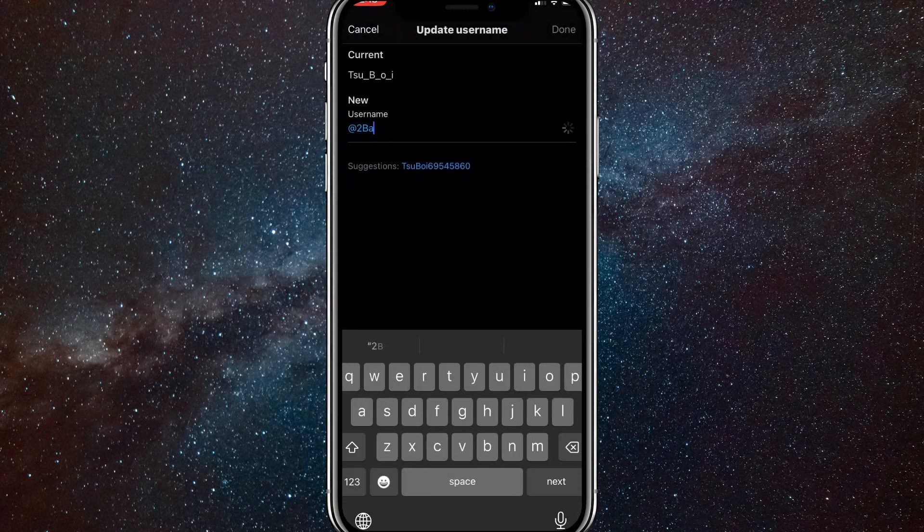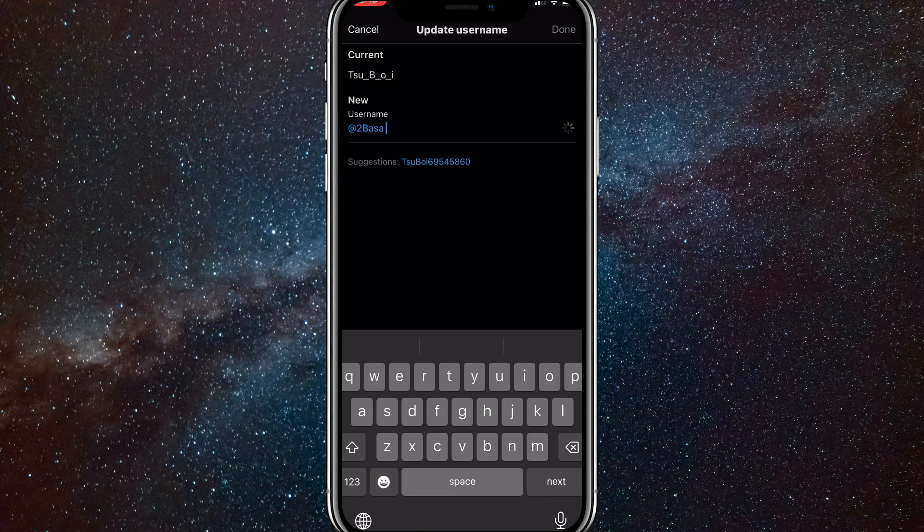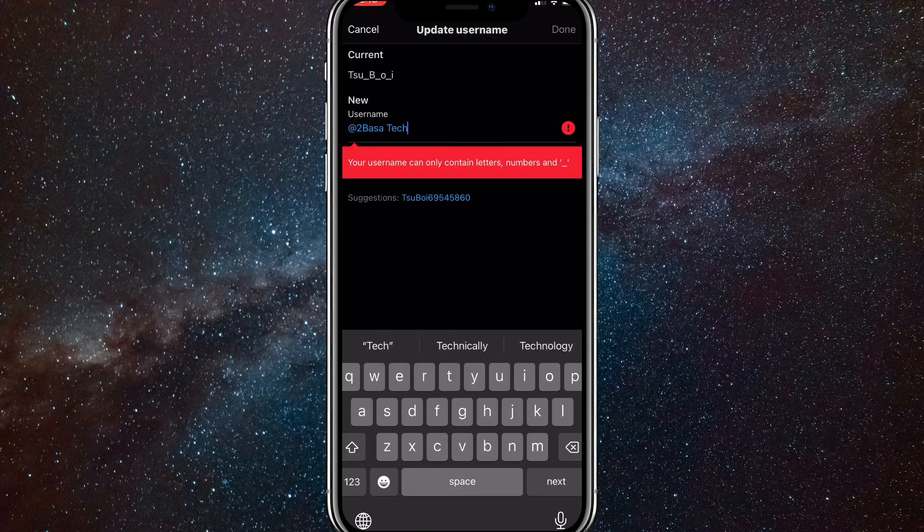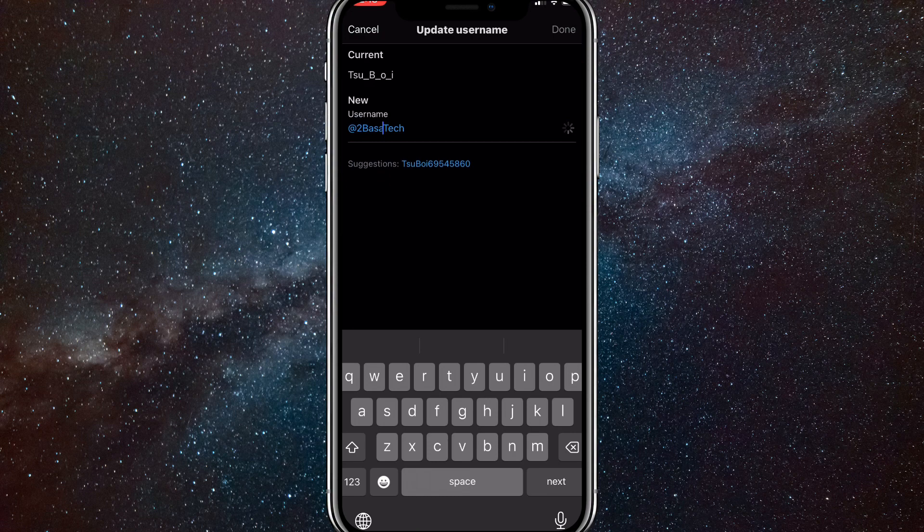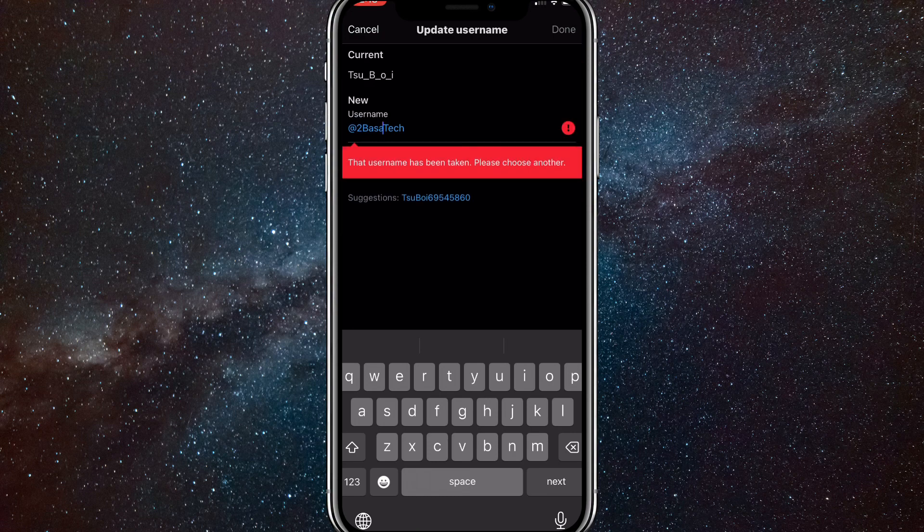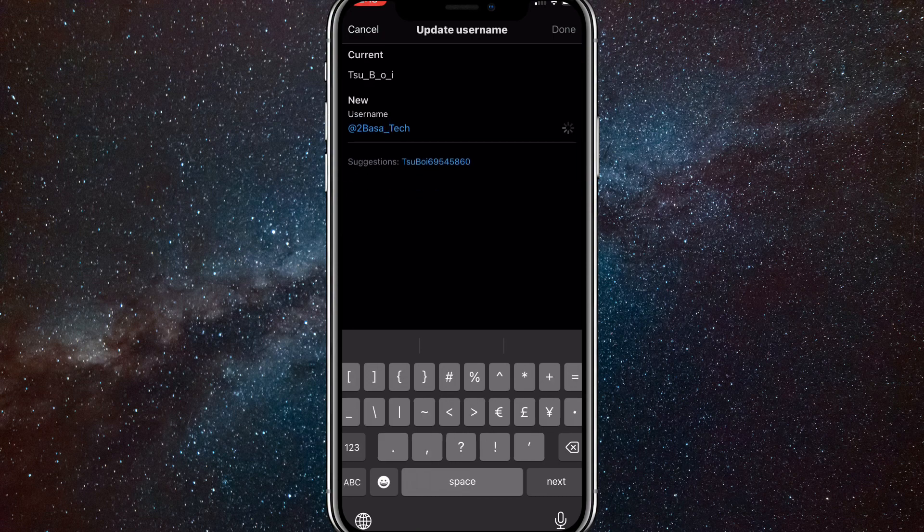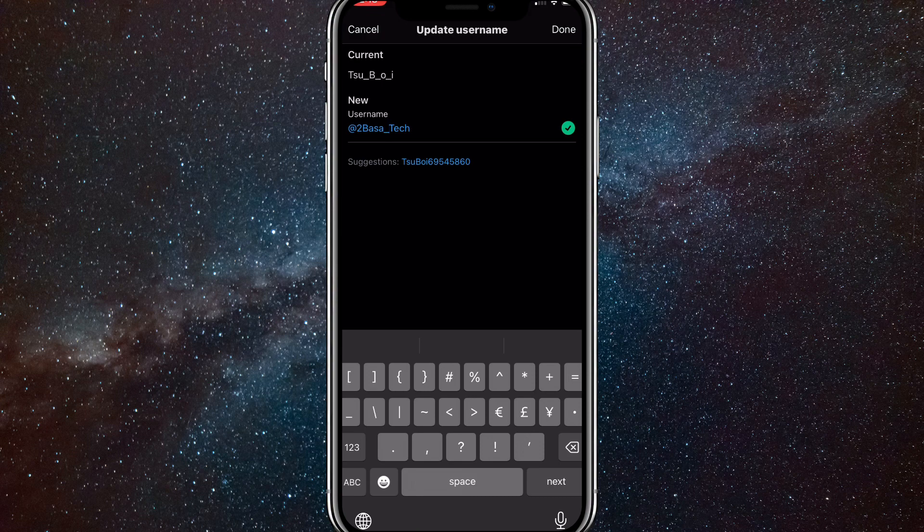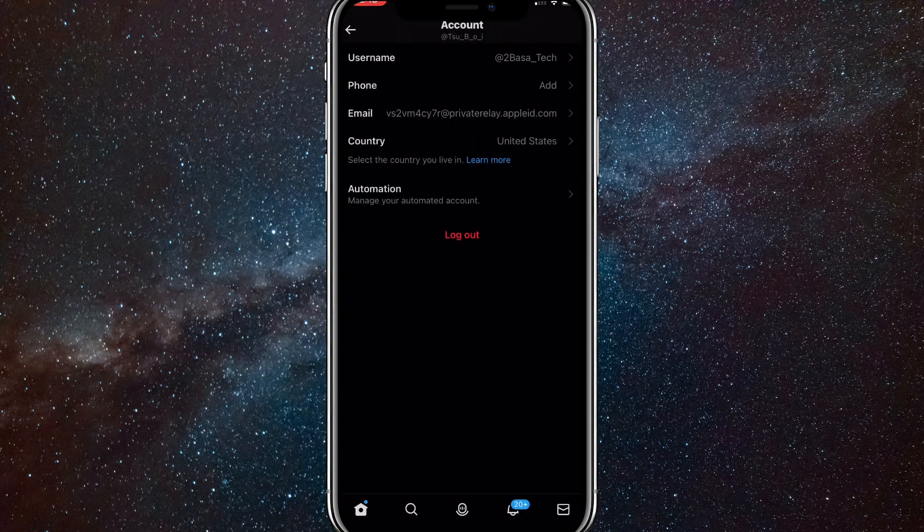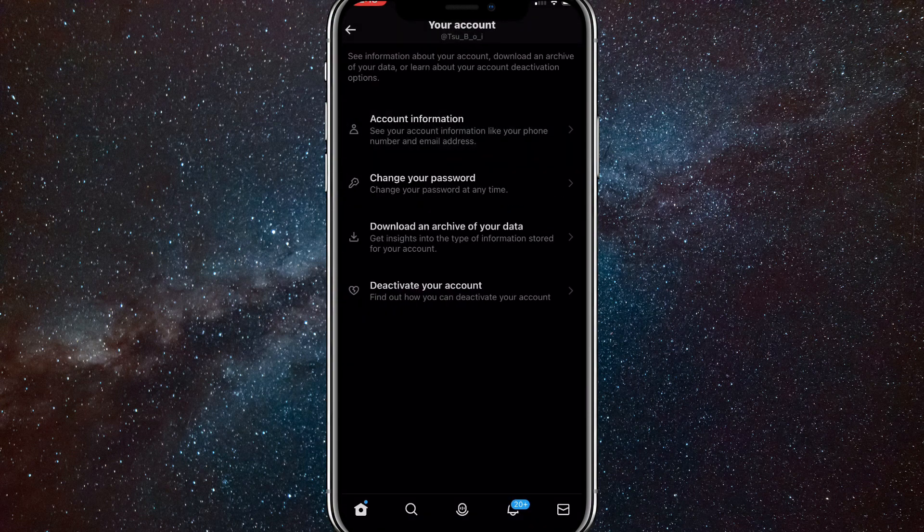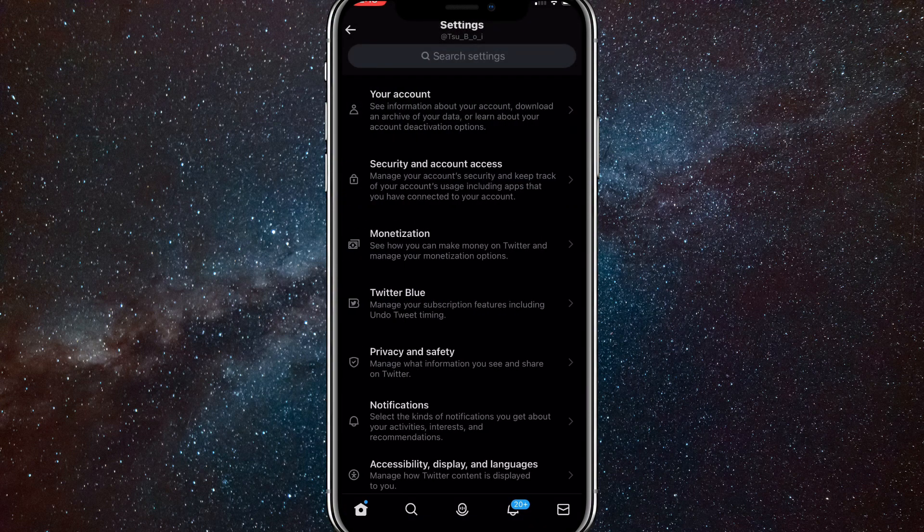Put in whatever you want. I want to change mine to Tubasa Tech, so I'll put that in. You can't have any spaces, so I'll take that out. Once I do that, it's taken so I can put in an underscore to change it. Once you do that, you can just click done and then click save and you're done.